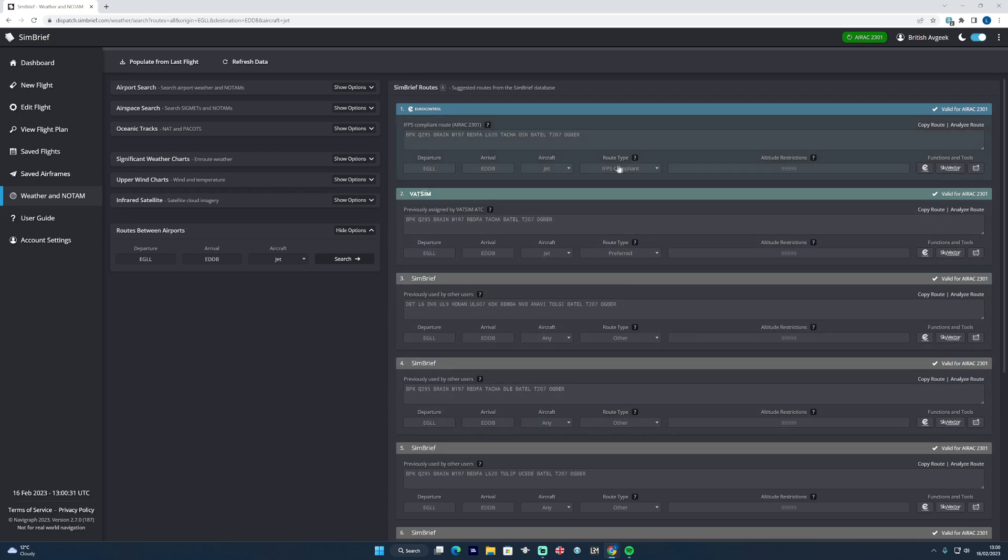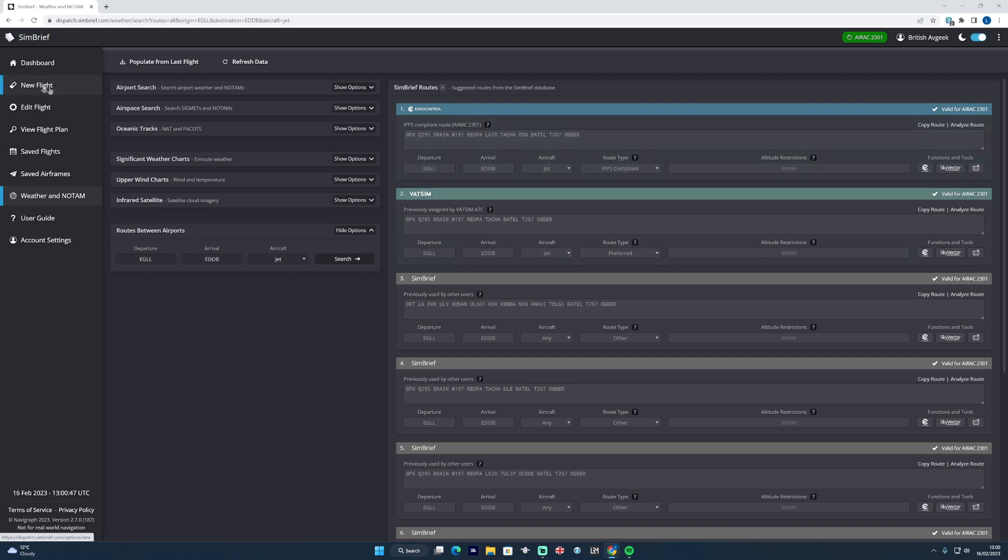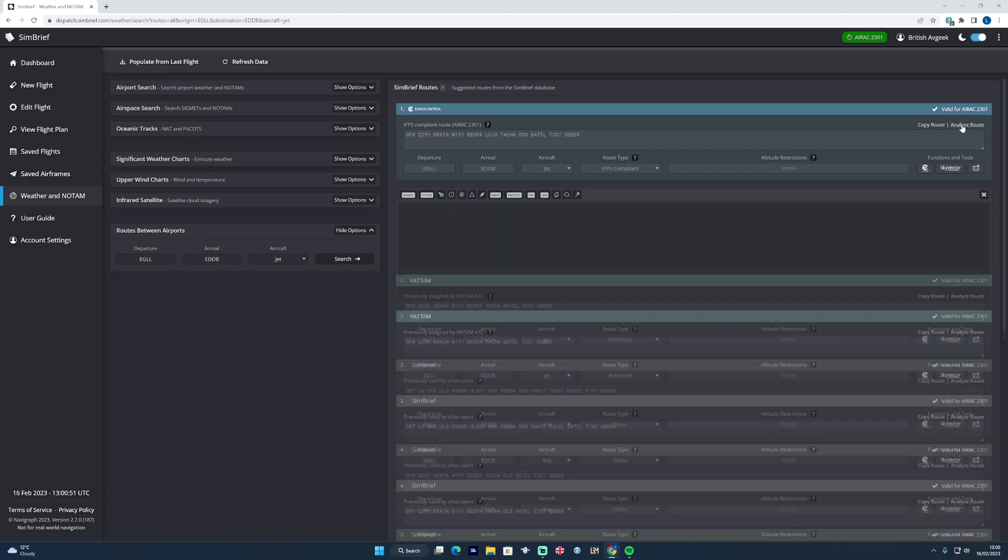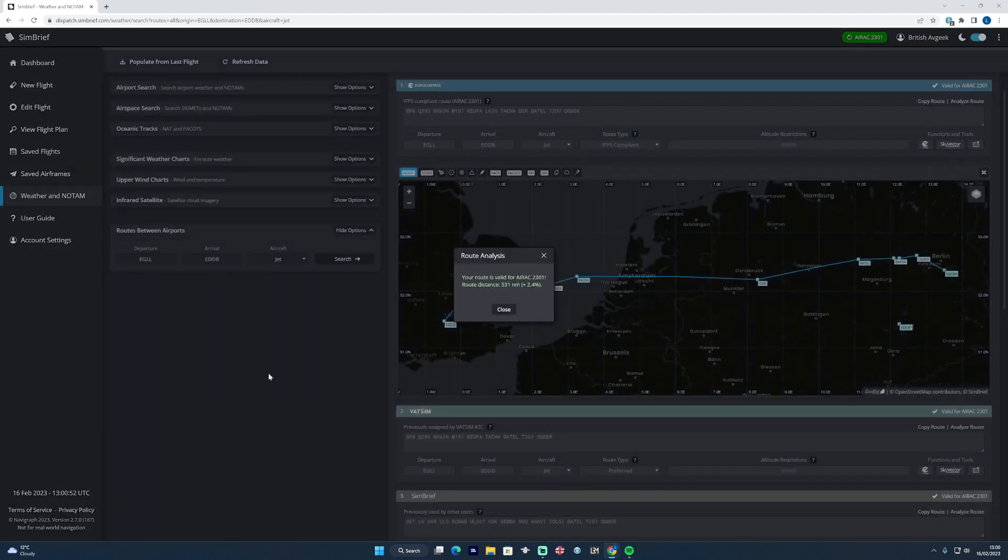You can see the very top one, which was selected blue on the previous tab for new flight, is Eurocontrol validated, it's IFPS compliant with AIRAC 2301, which is good. So you can then click the button on the right hand side to copy the route, you can analyze it if you wish, and you can head into the new flight tab and generate your route that way as well. So we can analyze the route clicking it like so.